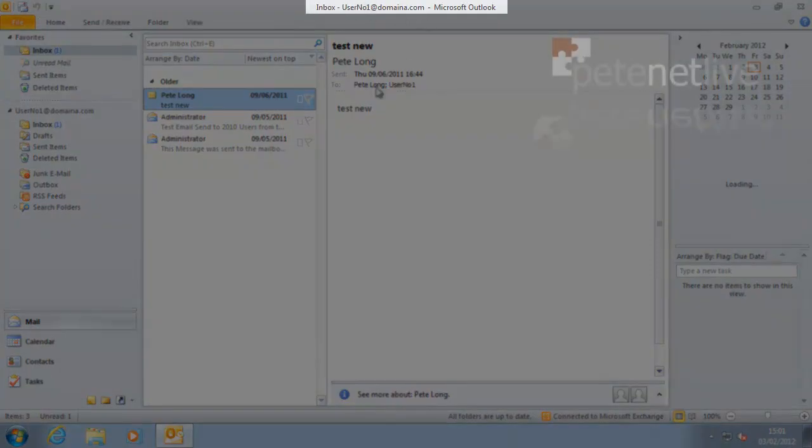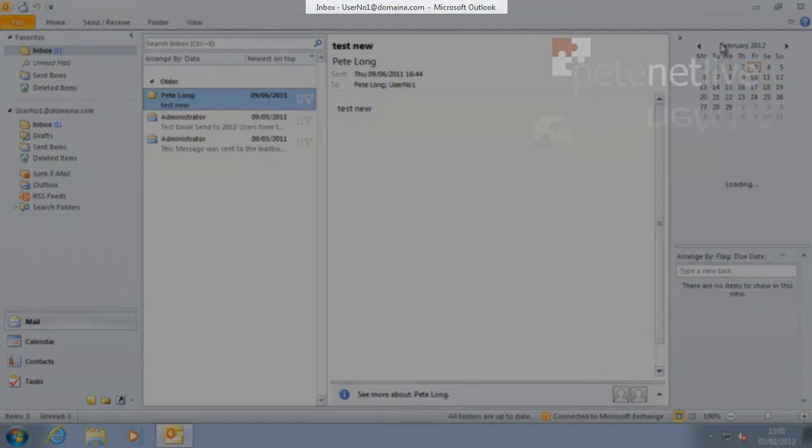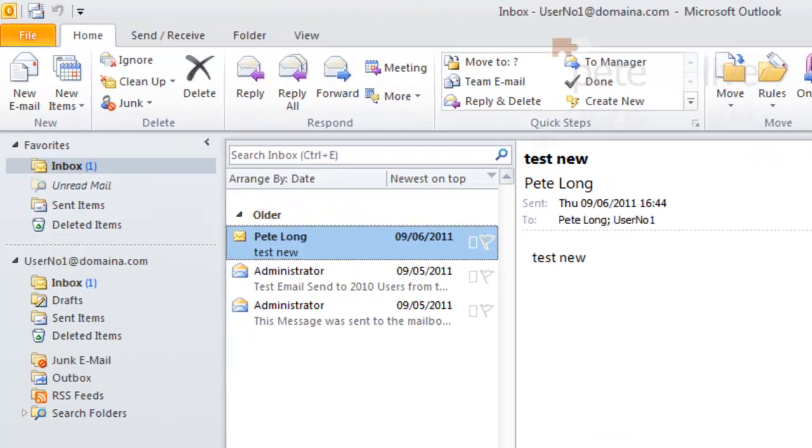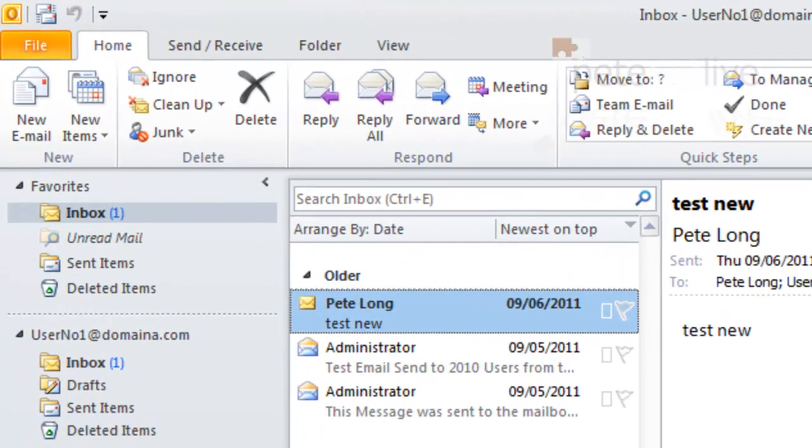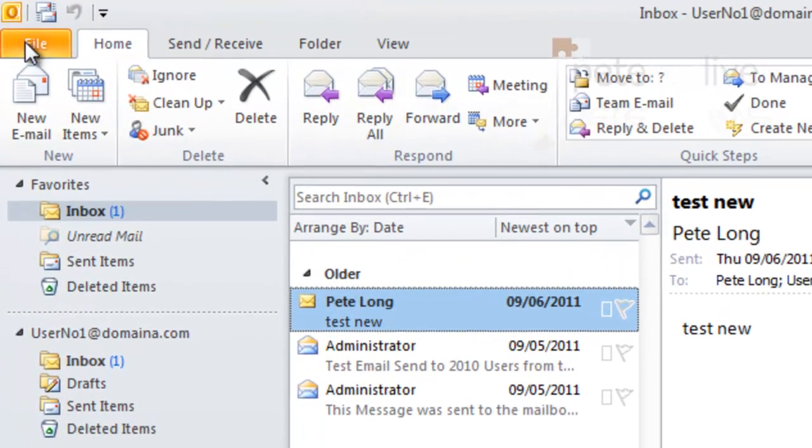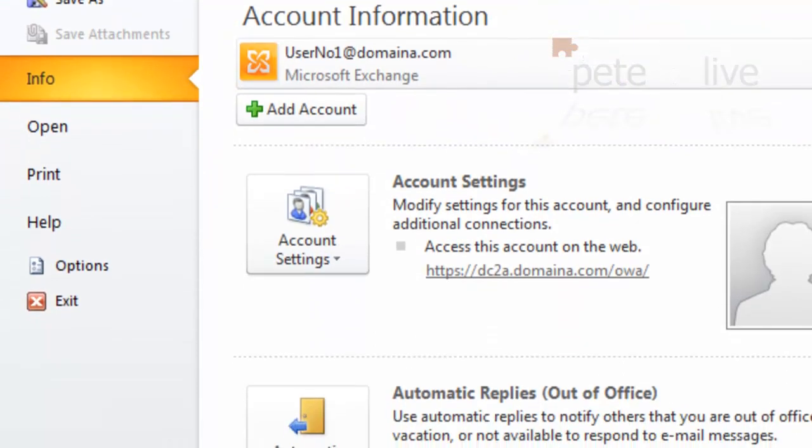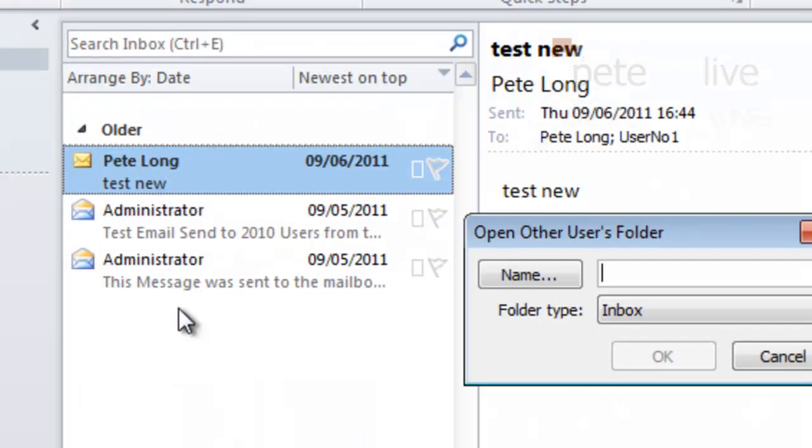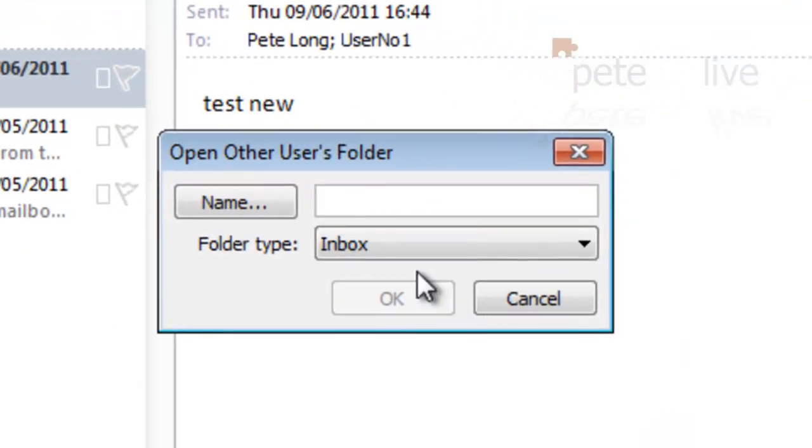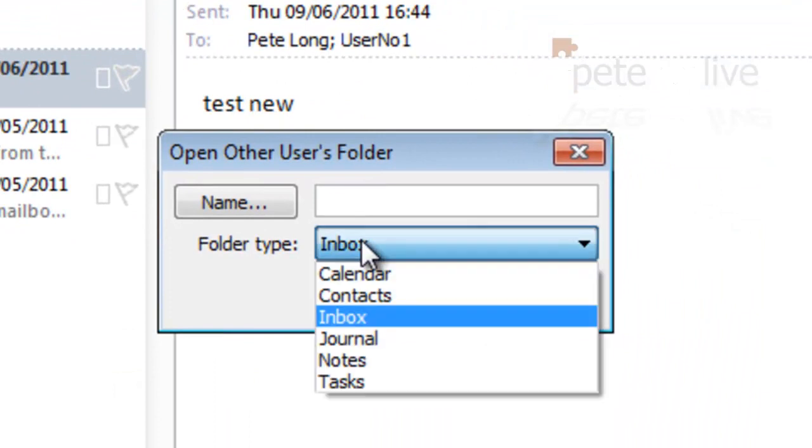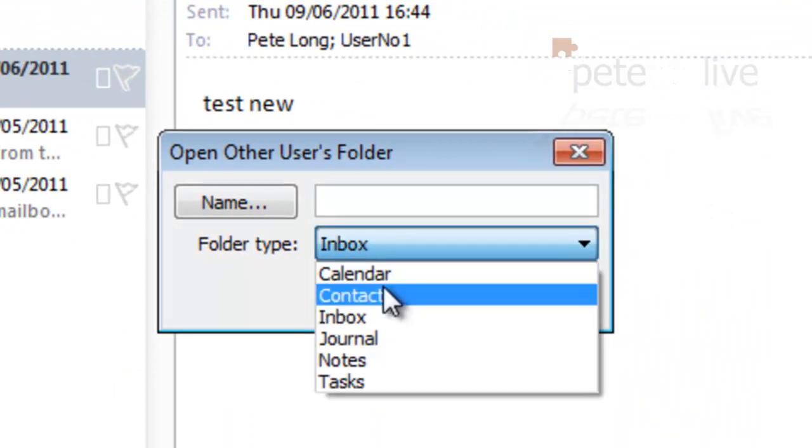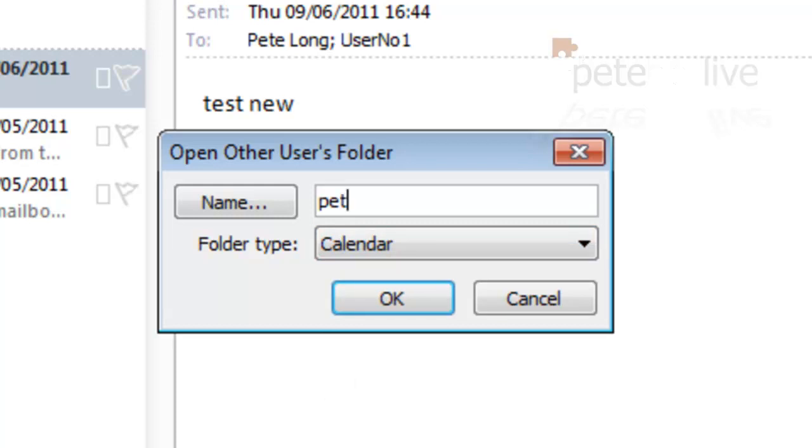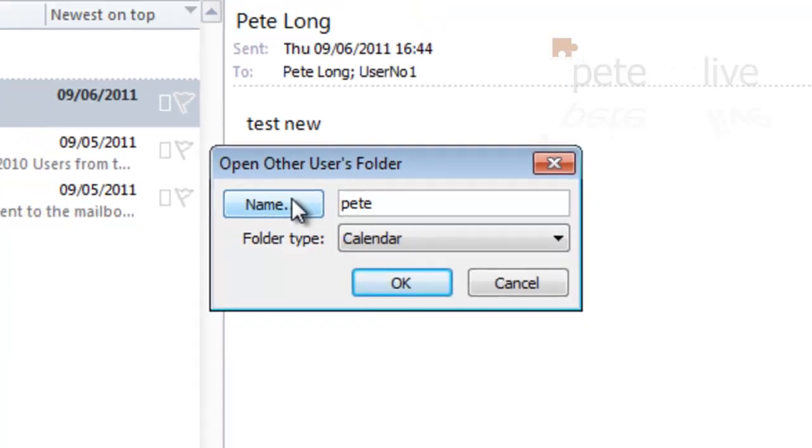Now, I'm logged on as user one here. If you want to open another user calendar that you have been granted access to, if you go to File, Open, Other User's Folder, change the dropdown to Calendar, and you can pick the user you want off the Global Address List unless you've got it cached.